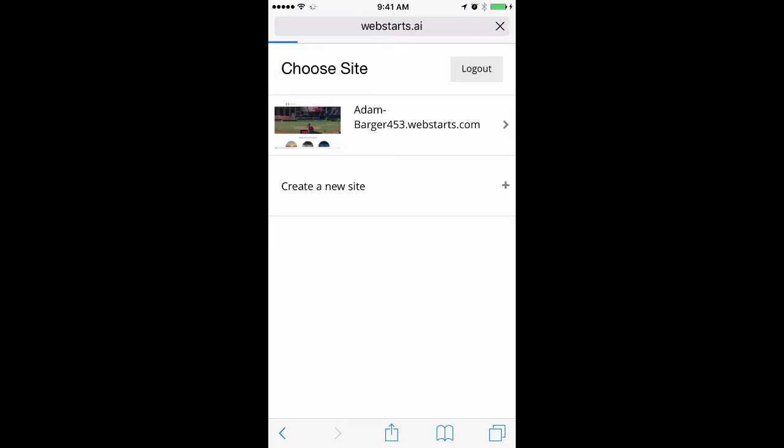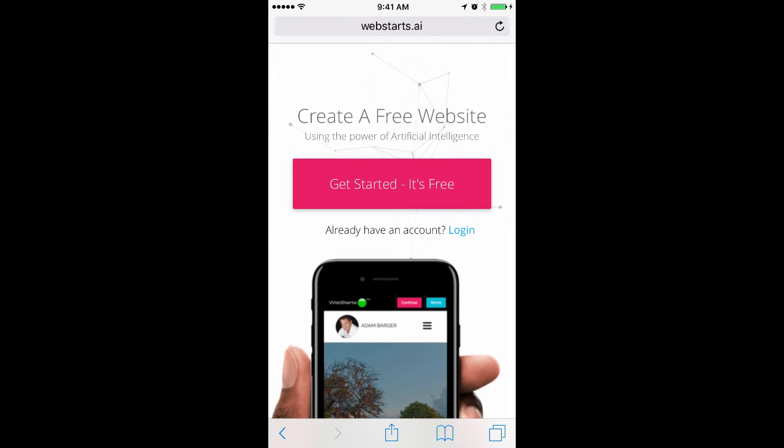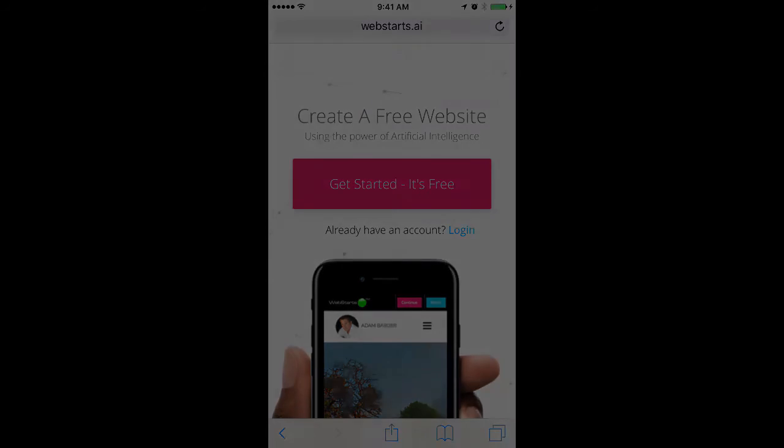That's it for this video. Thanks for watching. And don't forget to visit WebStarts.ai to build your very own website with the power of Artificial Intelligence.